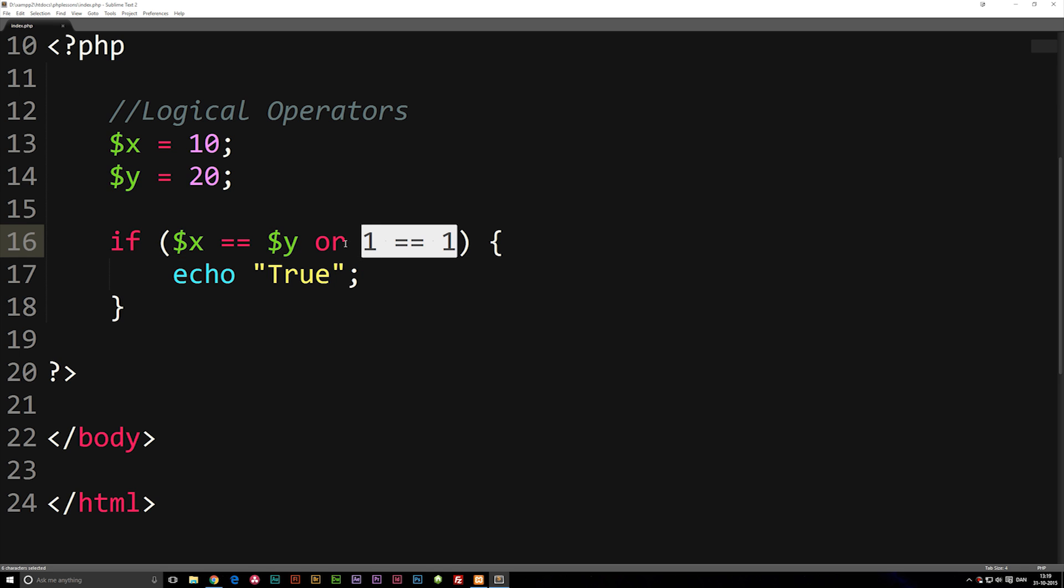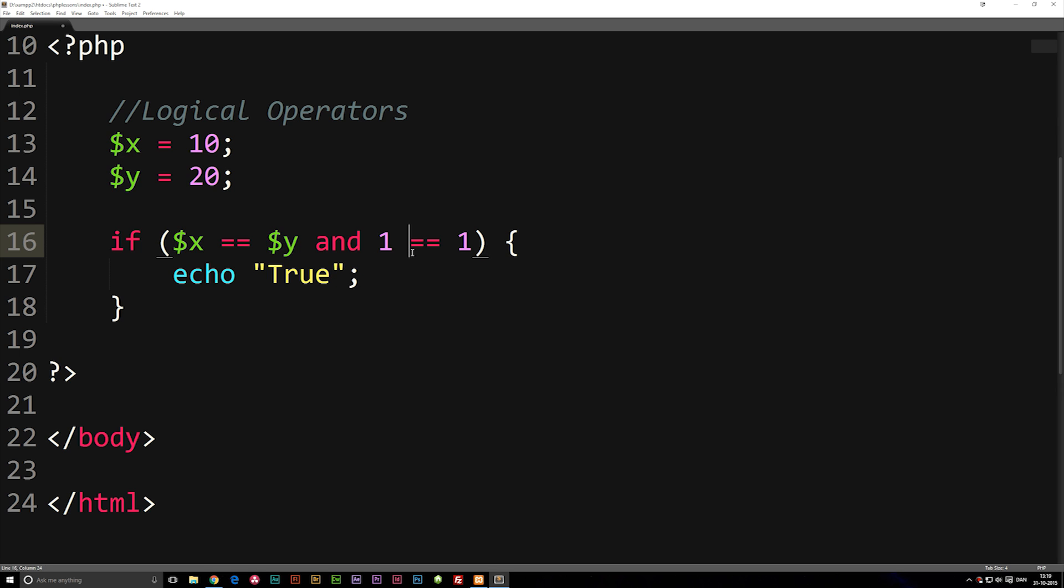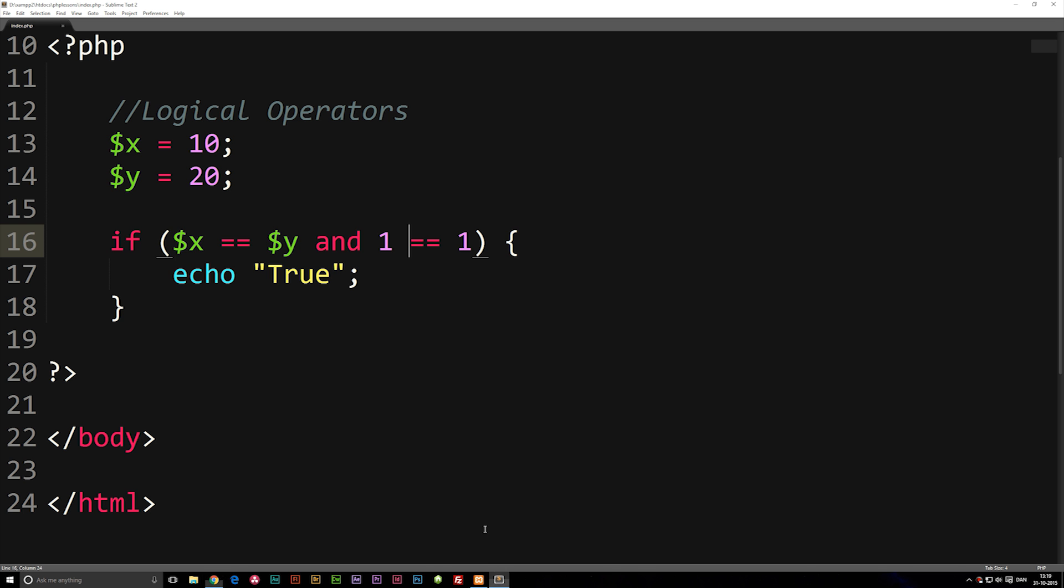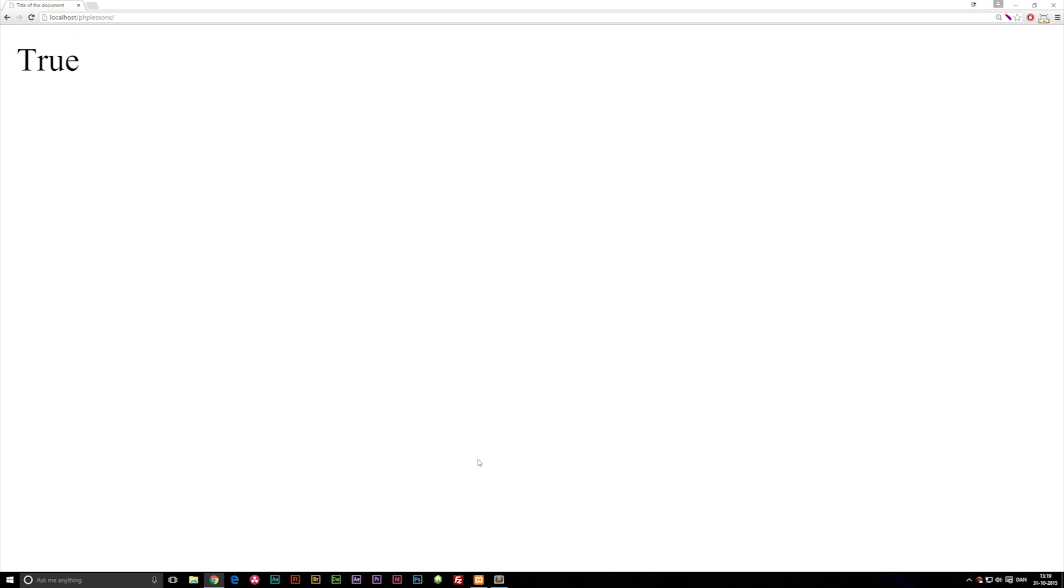Now, we can also use another one called and in between here, which basically says that both of these statements have to be true. So if I refresh the browser, you can see that it does not write anything because this one is in fact false. If I change x to 20, you'll see that now both statements are actually true and it does say true.